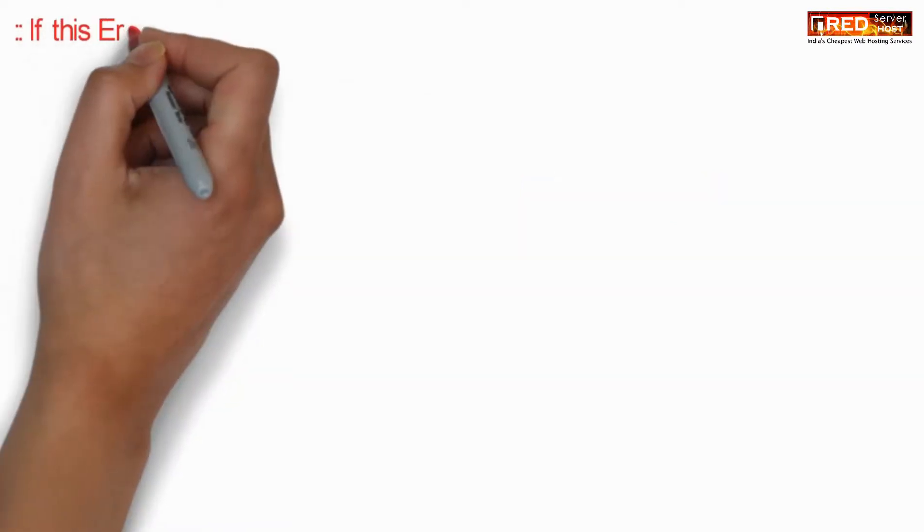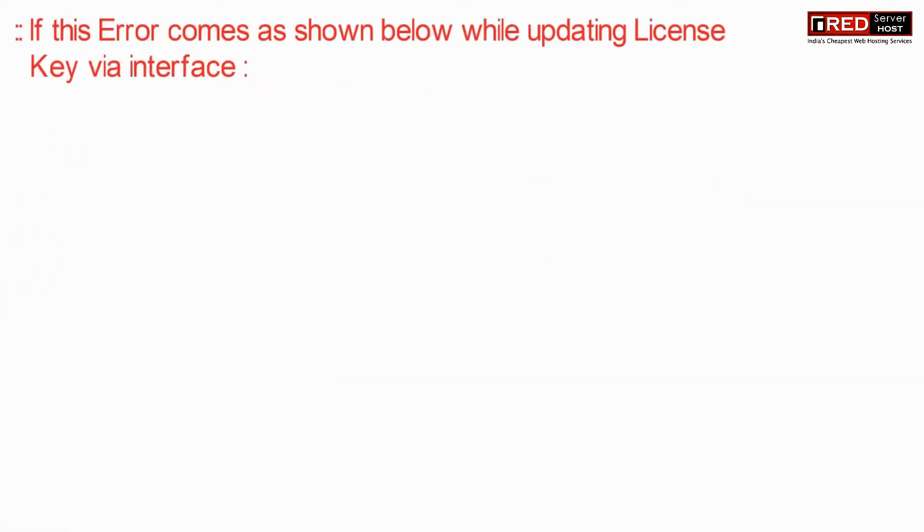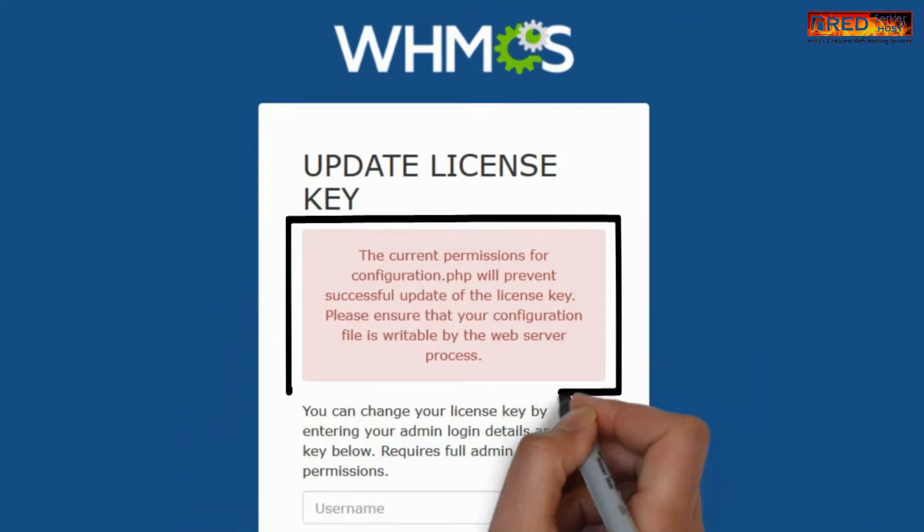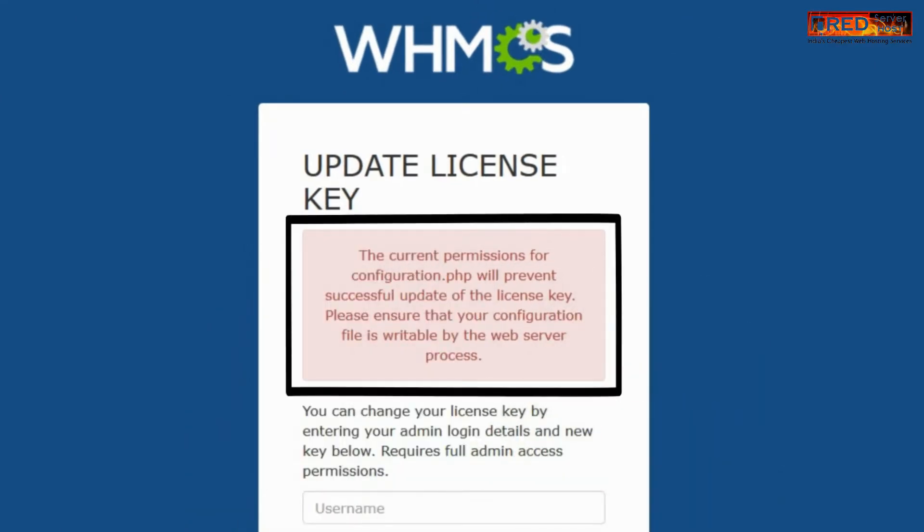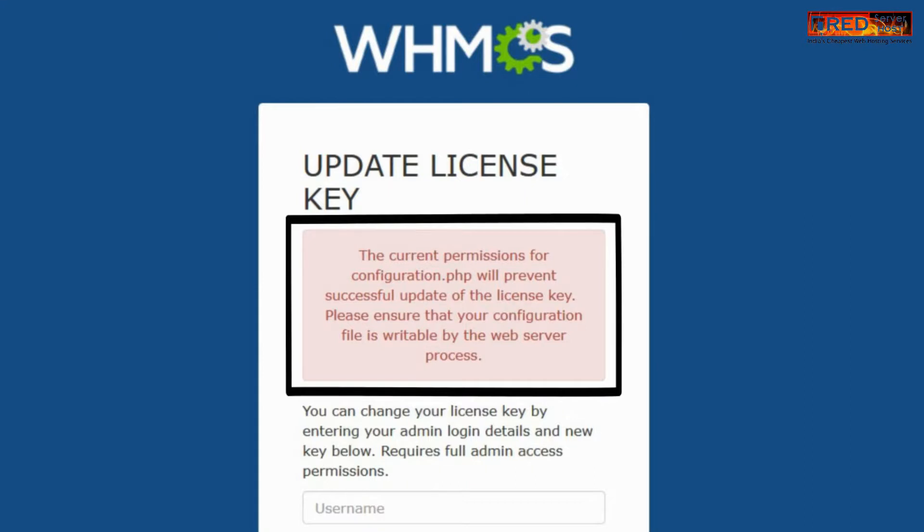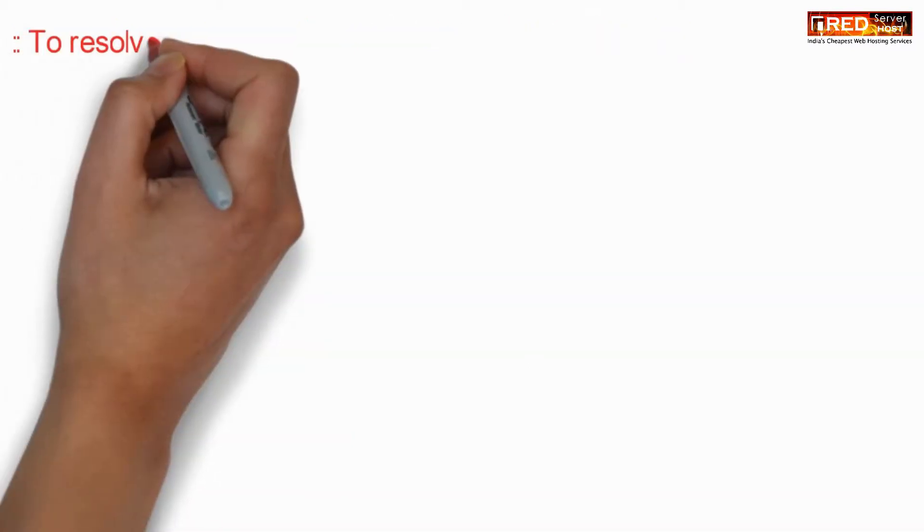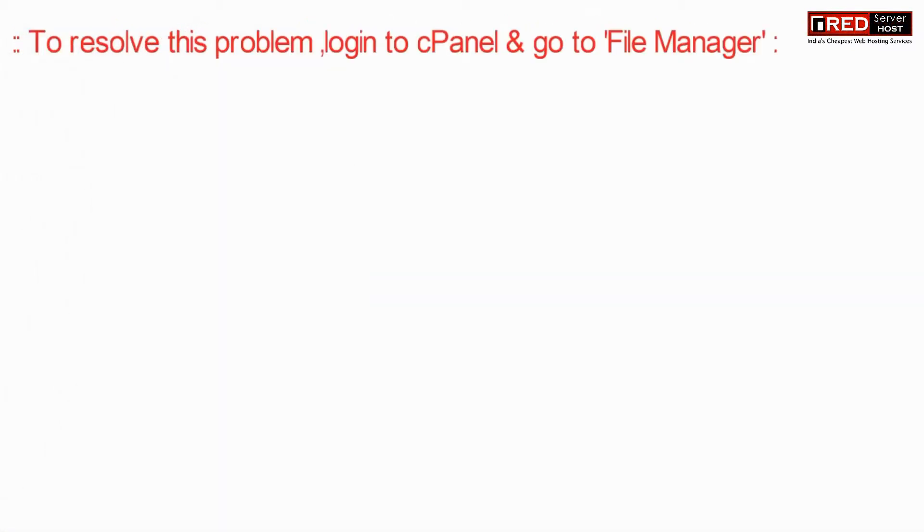The license key update error in WHMCS often appears whenever there is an issue with the permission of the configuration file. This error indicates that the current permissions are inappropriate.